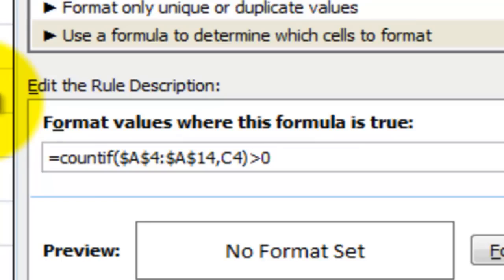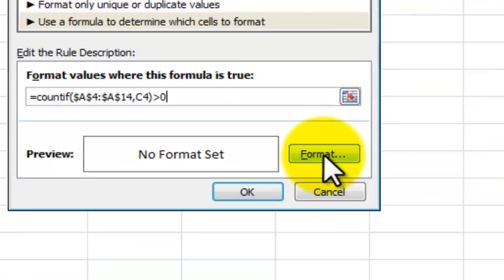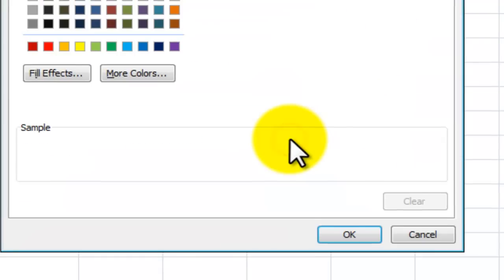So if the formula works out that Chicago is in both, at least the value of this calculation will be more than zero, hence it will then format.